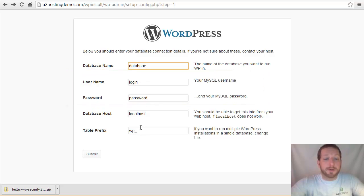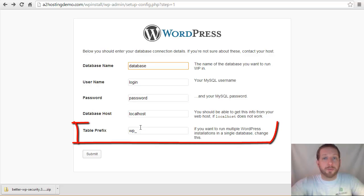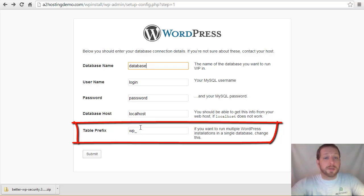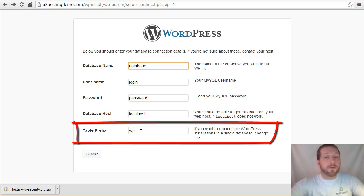Another thing that you can do is change the table prefix. So with all of the WordPress tables, the table prefix is prepended to the names of the tables. And you can change this to really anything that you want.